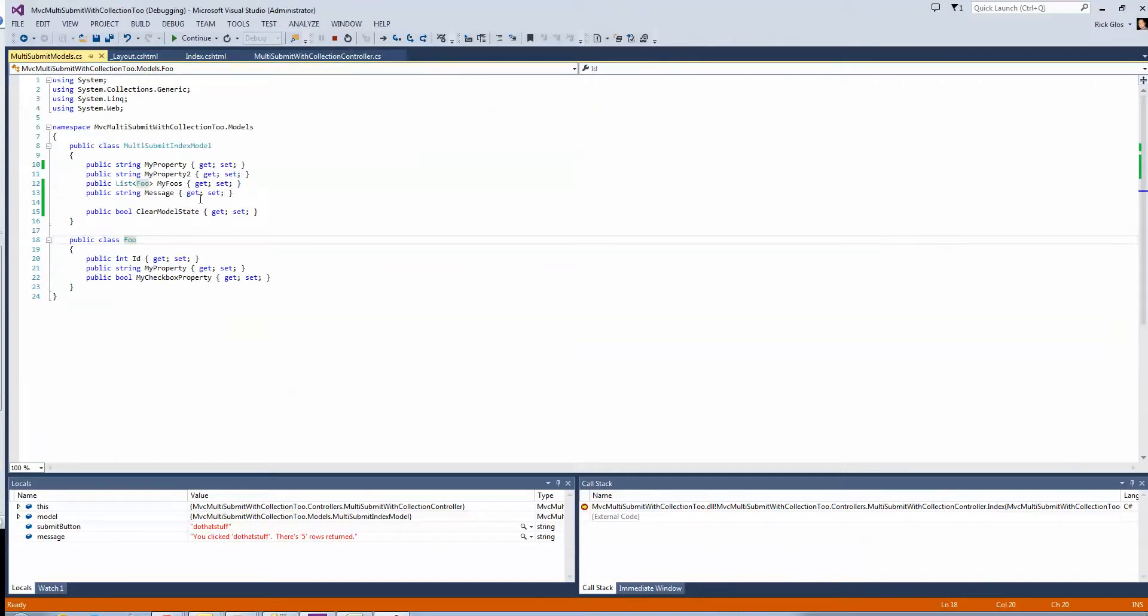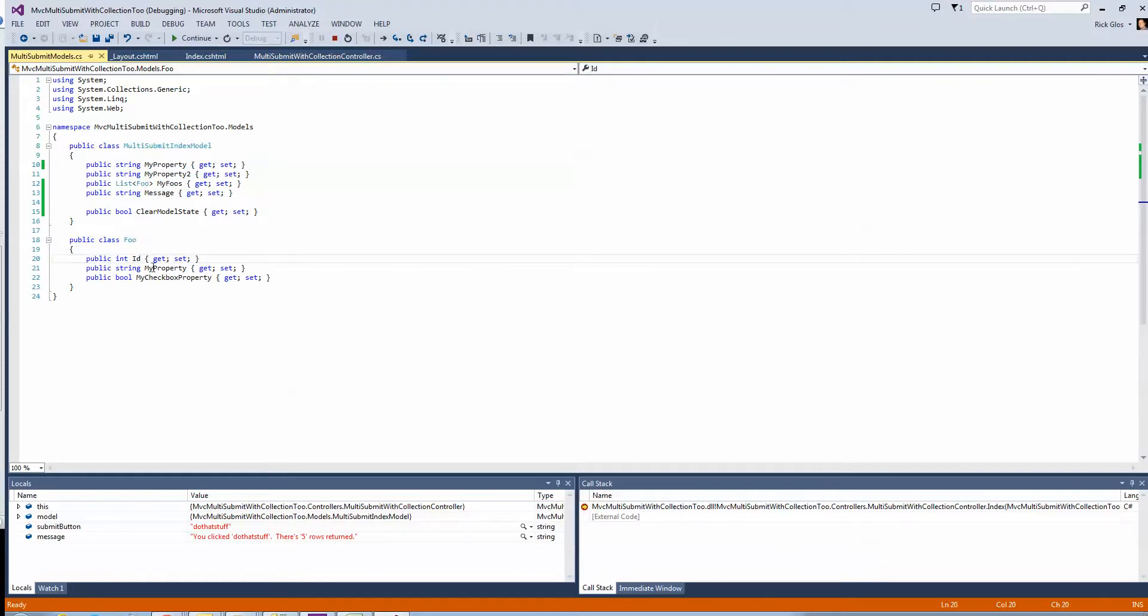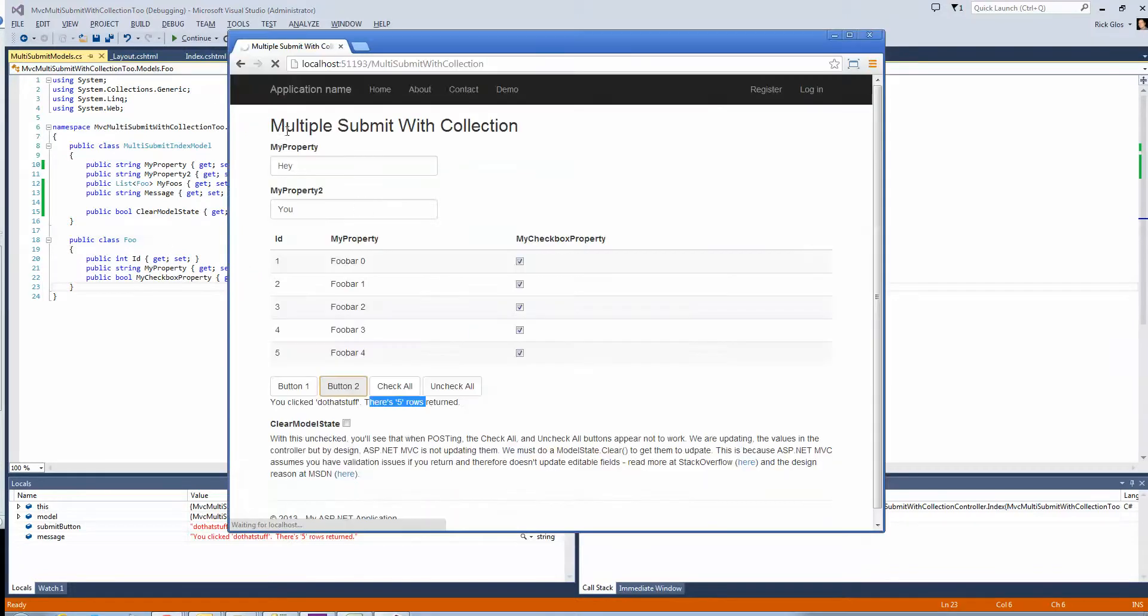And the model's really simple, it's just this little model, kind of like the index model, and then a foo would be similar to the skews. So, I've got an ID, a property, and a boolean property, which is the checkbox, right?